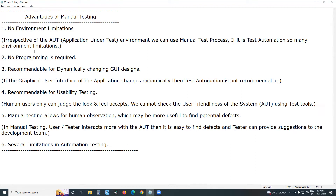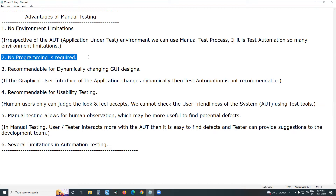The second advantage: no programming is required. In manual testing — understanding, analyzing, documenting, executing, reporting — no programming is needed. Documentation knowledge, analyzing knowledge, thinking, and reasoning are required, but no programming. Manual testing is not a technology, not a software — it is a methodology. It is a process, a vendor-neutral topic.